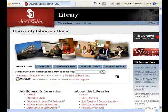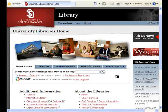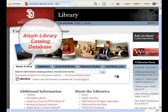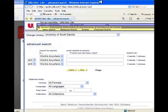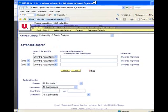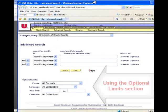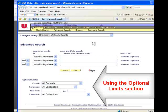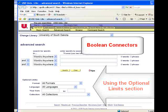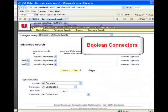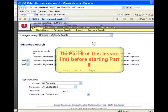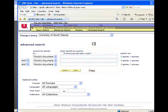Hello, and welcome to the information literacy lessons at the University Libraries. This lesson is part 3 on using the library catalog database, OLIF. This lesson covers how to use the optional limits section of the advanced search page and Boolean connectors to focus your searches. If you have not completed part 2 of this lesson on the OLIF advanced search page, please do so before starting part 3.